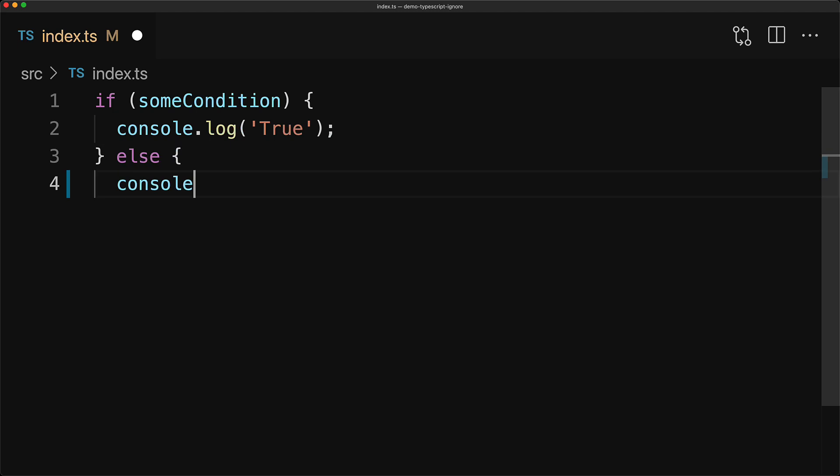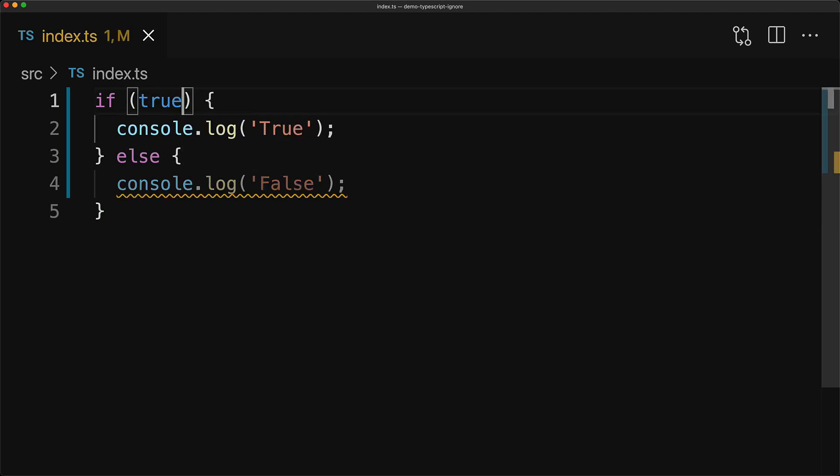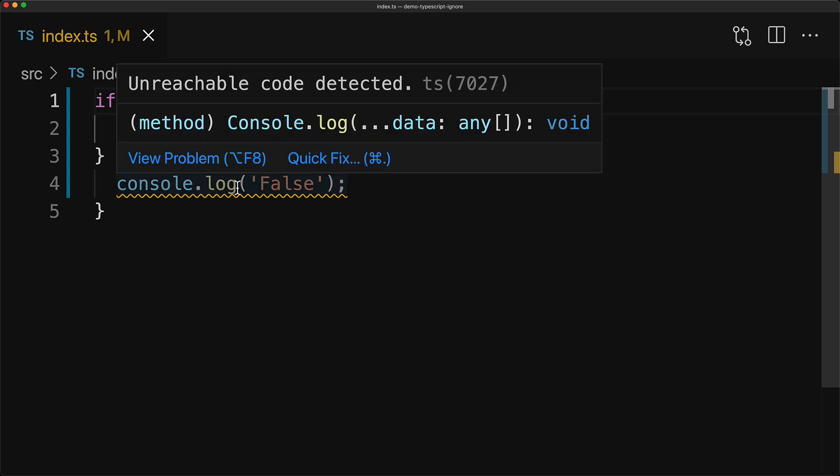Here we have some conditional code in our application. Now it is common when dealing with conditional code that you want to set it to true or false in order to test that a particular portion of your application is working fine. However, in this particular case, we get an error from TypeScript that some unreachable code is detected.